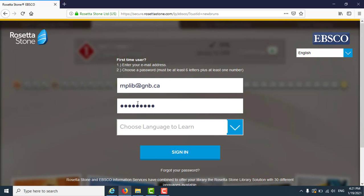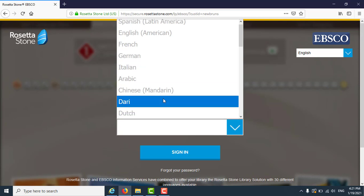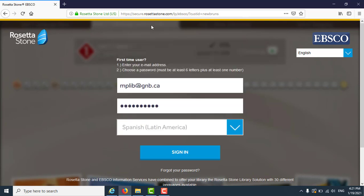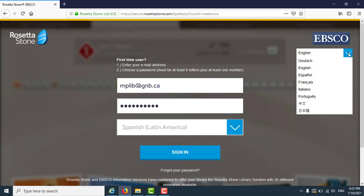Now you can choose the language you want to learn. Rosetta Stone has 30 different languages to choose from. Today I am going to choose Latin American Spanish. From this page, you can also change the page language and help language, but I will leave it as English.